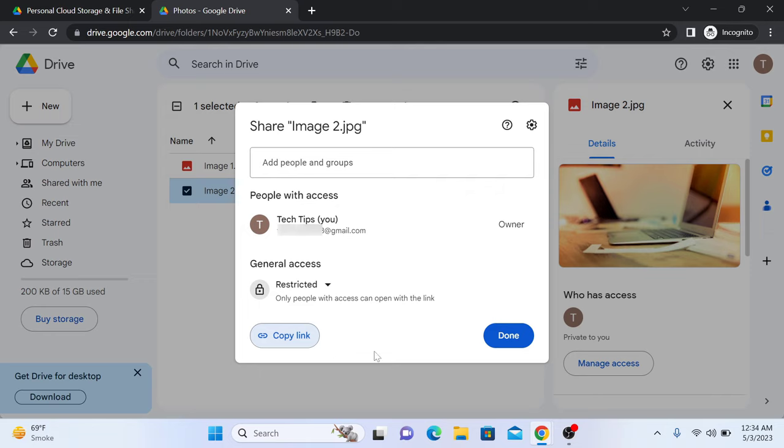You can now share the link with others by pasting it to an email, chat or any other medium. Anyone who has access to the link will be able to view the photo depending on the sharing settings you have chosen.